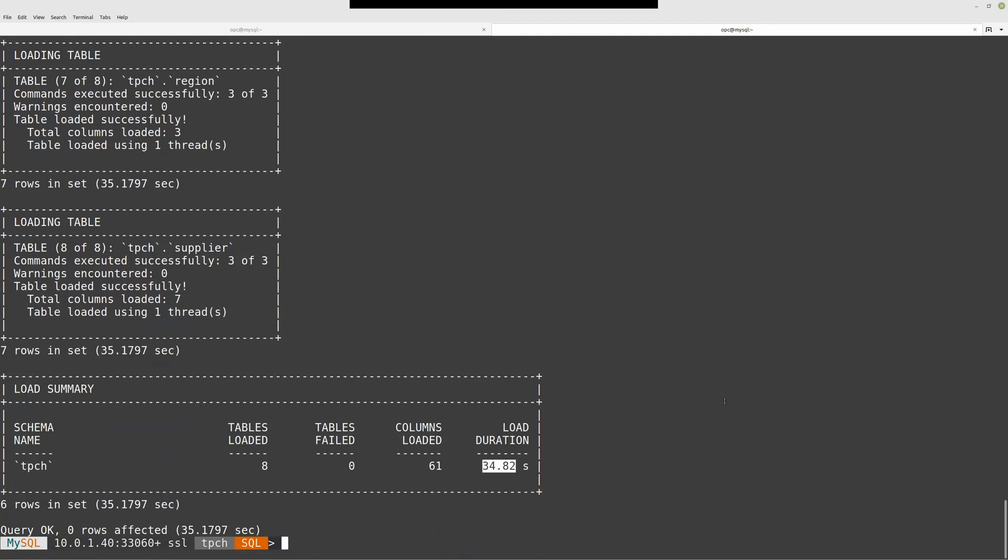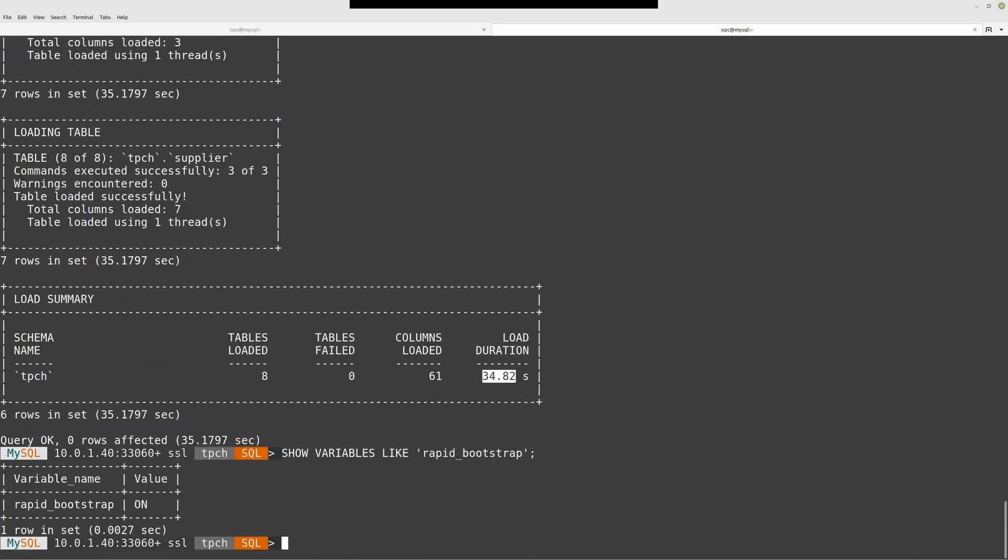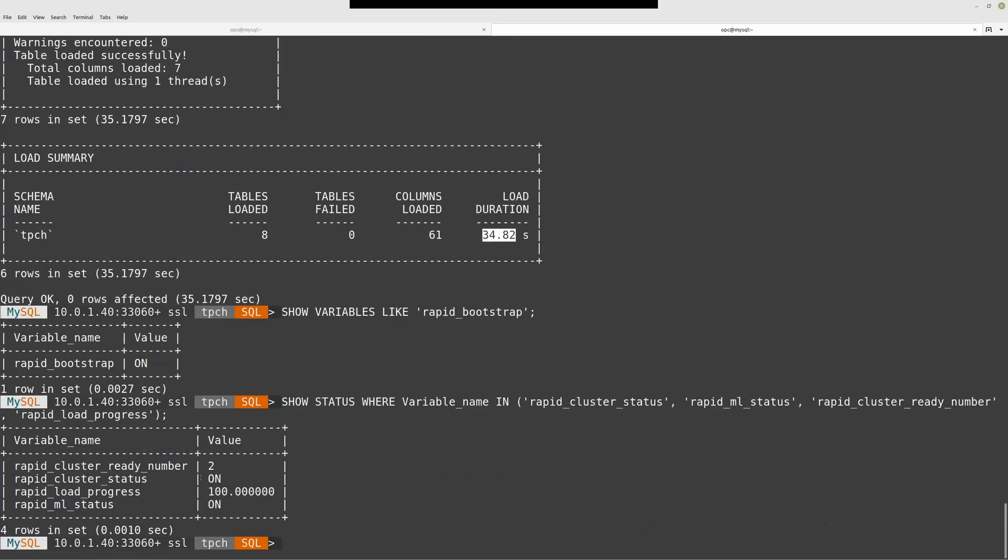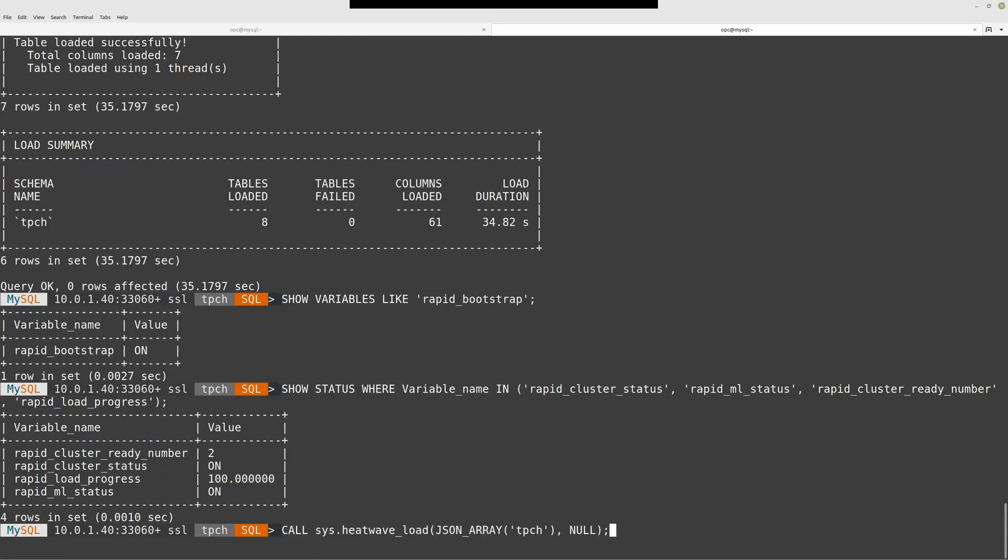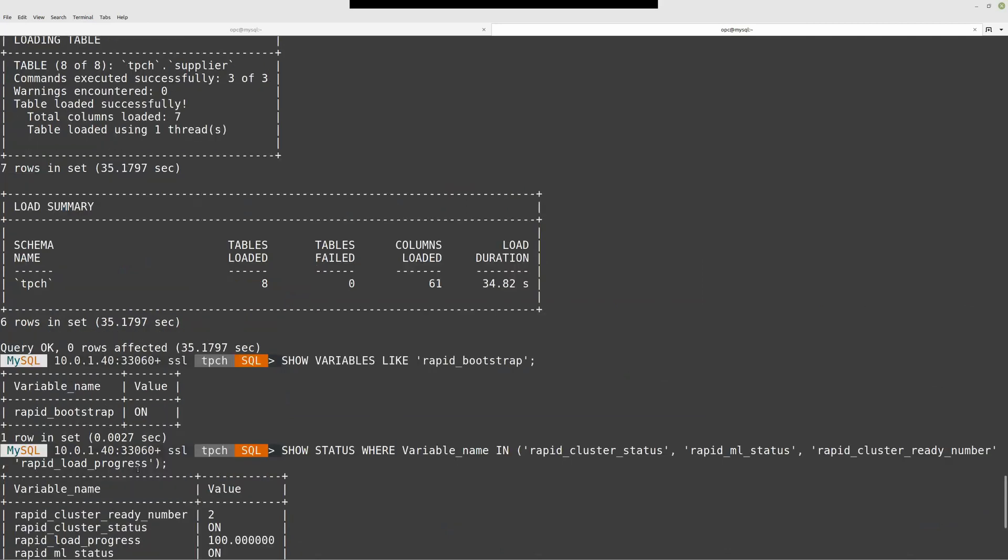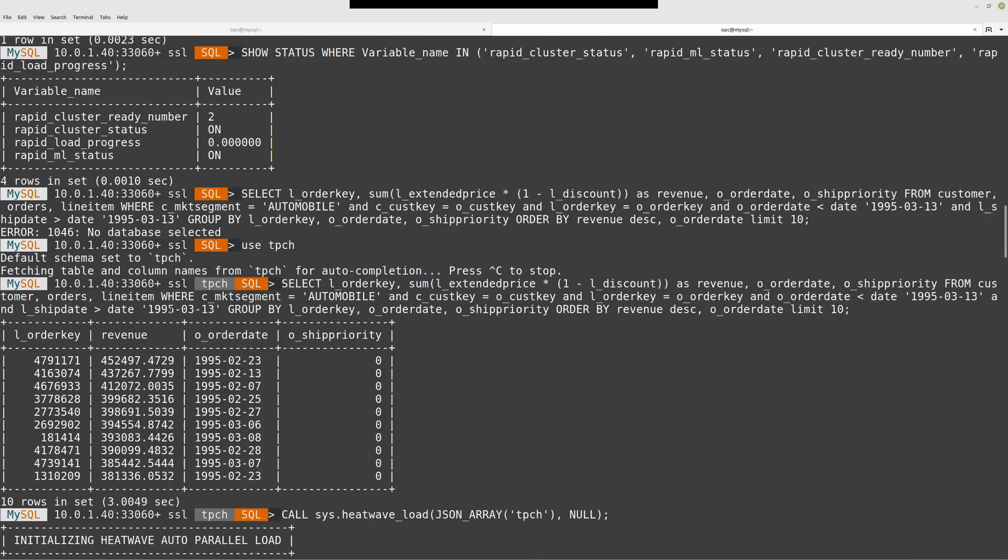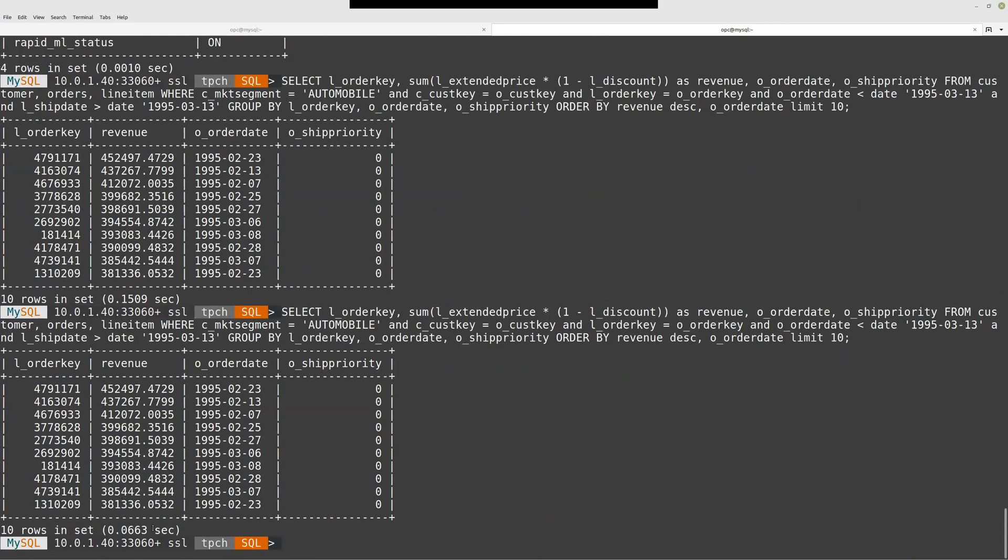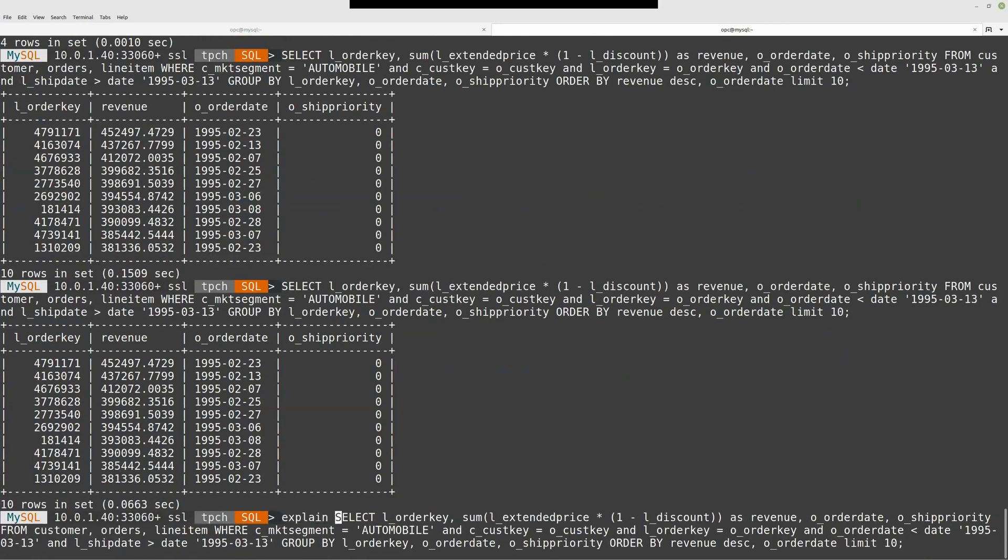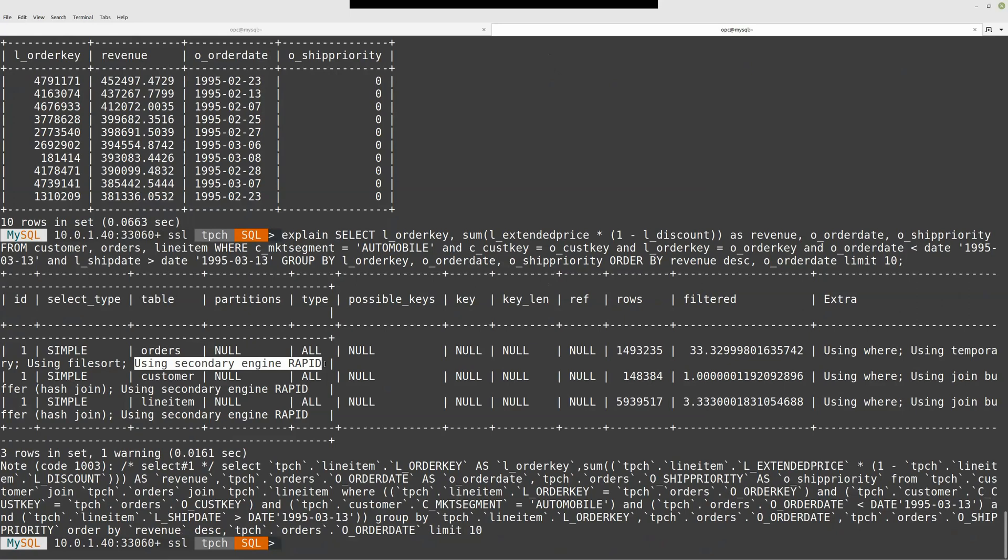Now if I run again, it's still activated. The cluster number is still two, but now what has changed is rapid load progress 100%. All the tables I wanted to load into the cluster are loaded. It sounds good. Let's run the query.